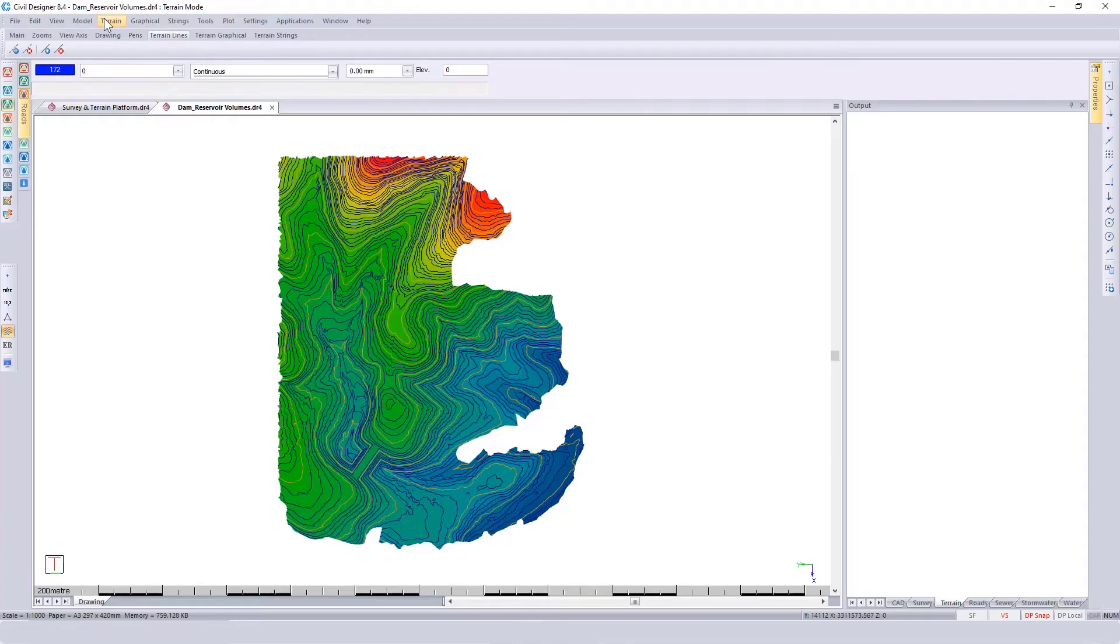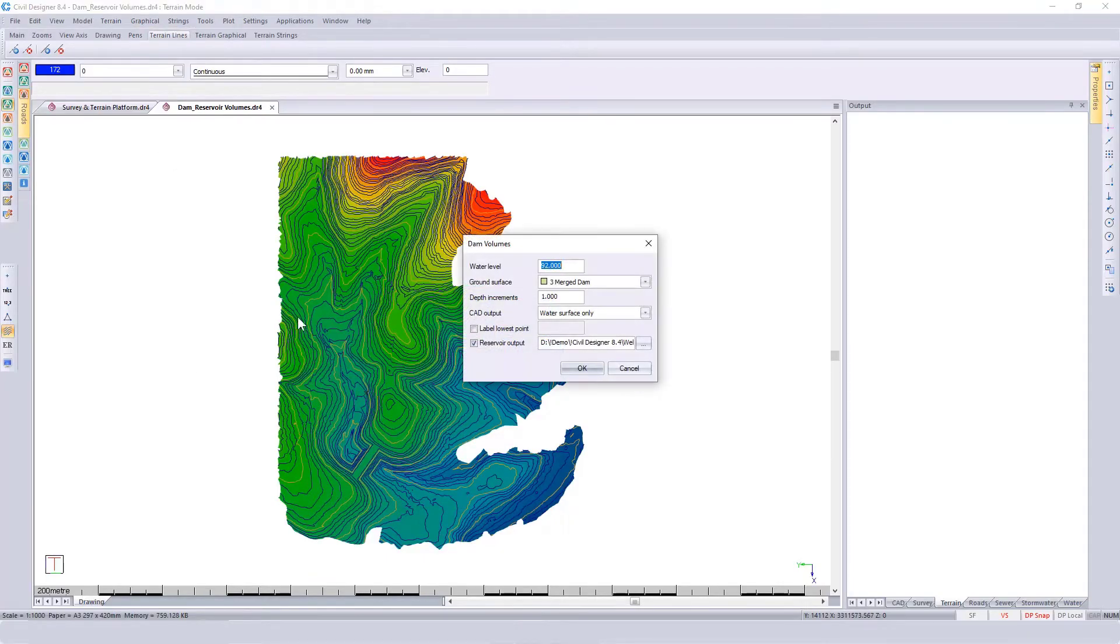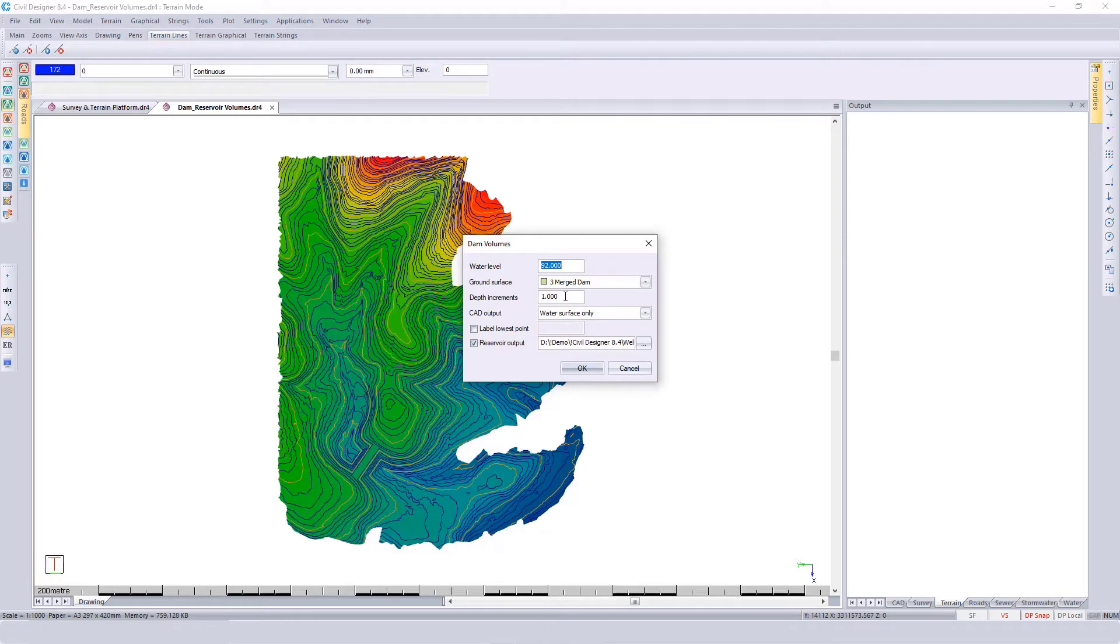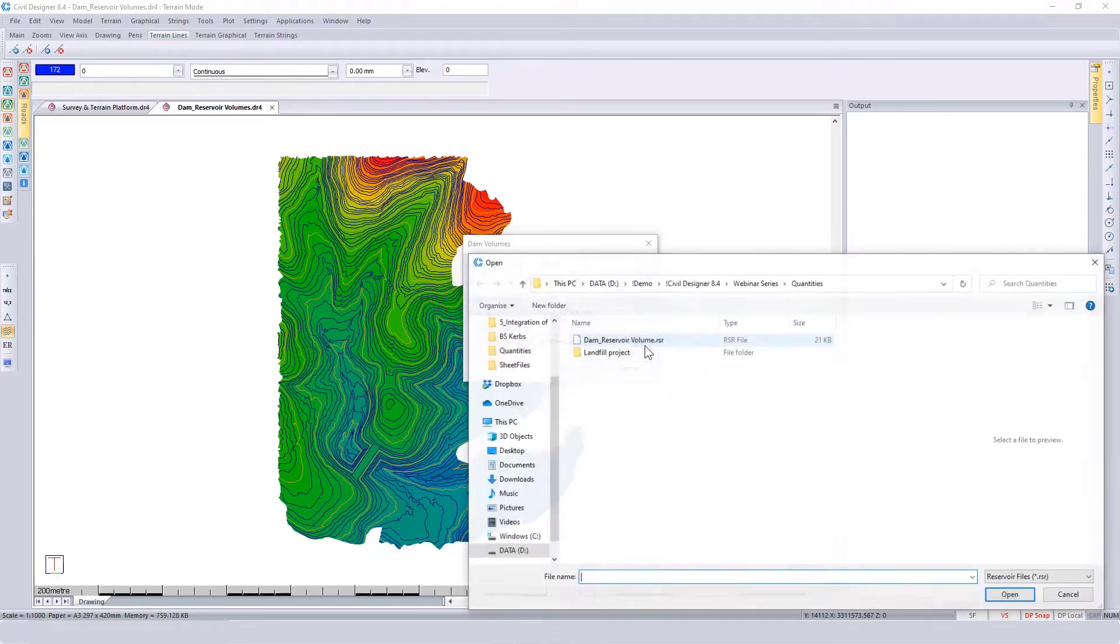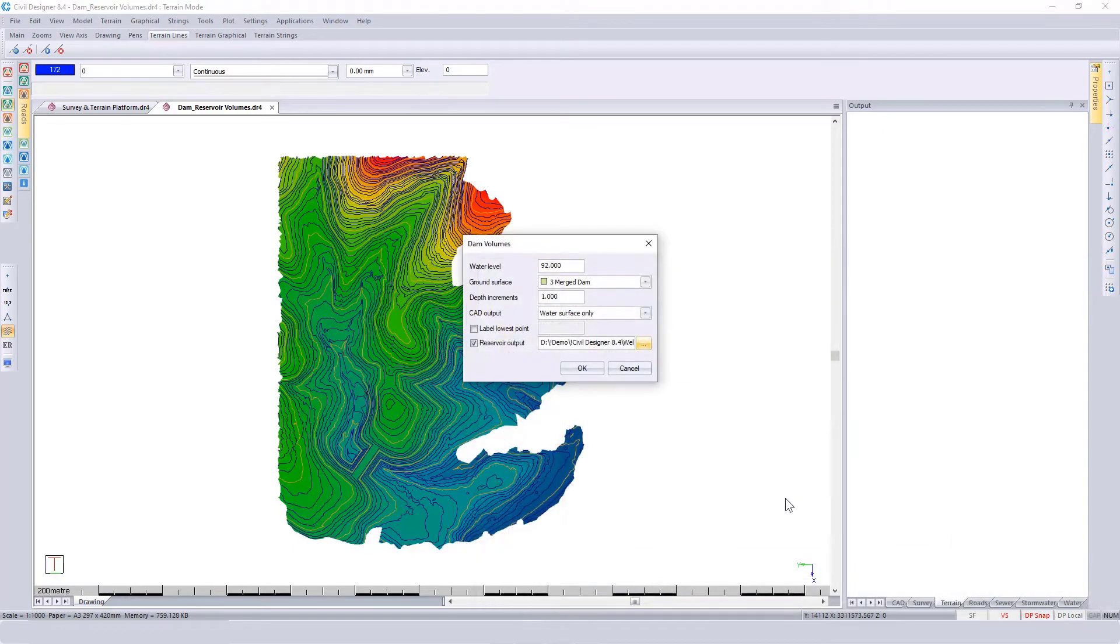To begin, go to Terrain, Dam Volume. Specify the water level, which surface you're working with, your depth increments for your volume report, and if you want a CAD output. A very nice feature is to create a reservoir output file which you could then utilize within the stormwater or surface drainage module.